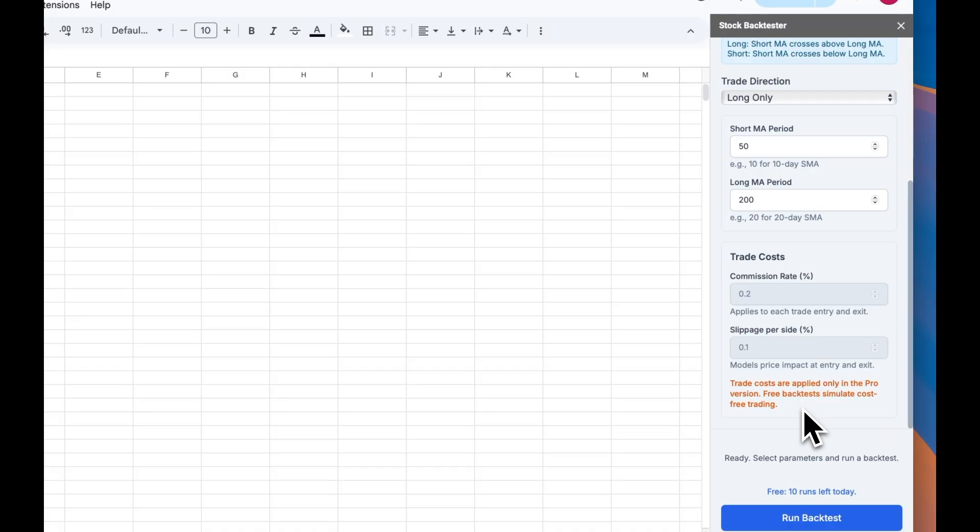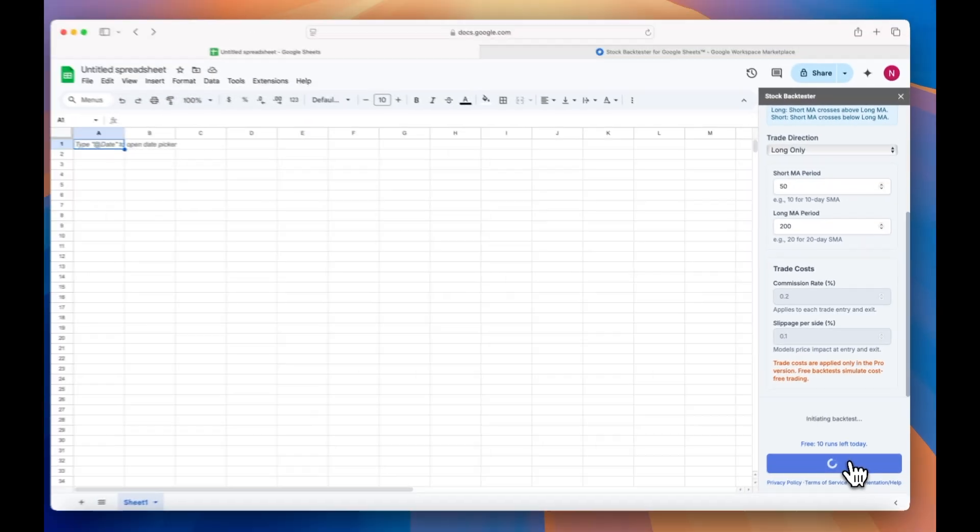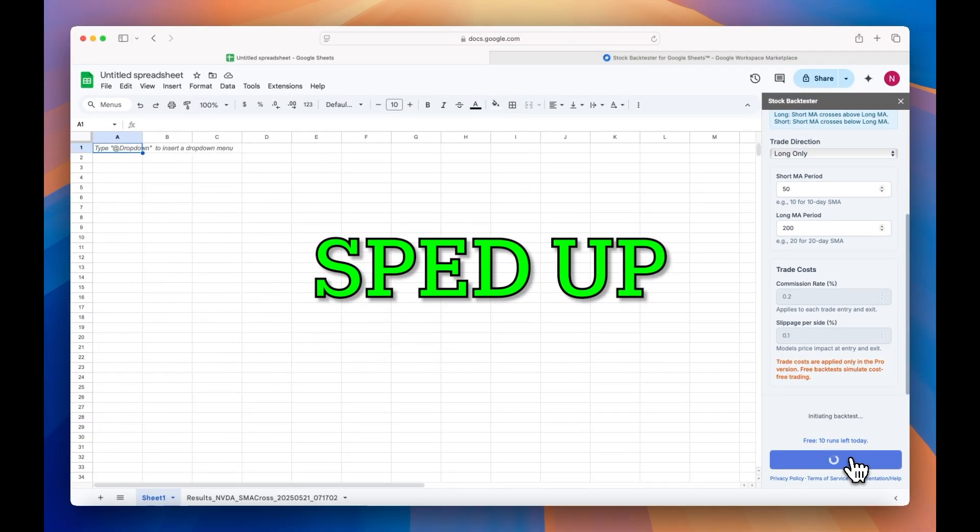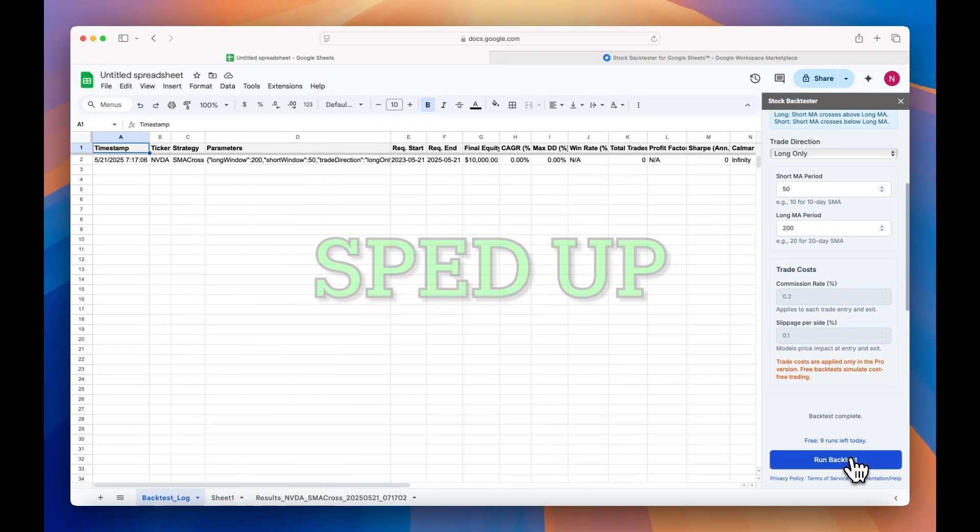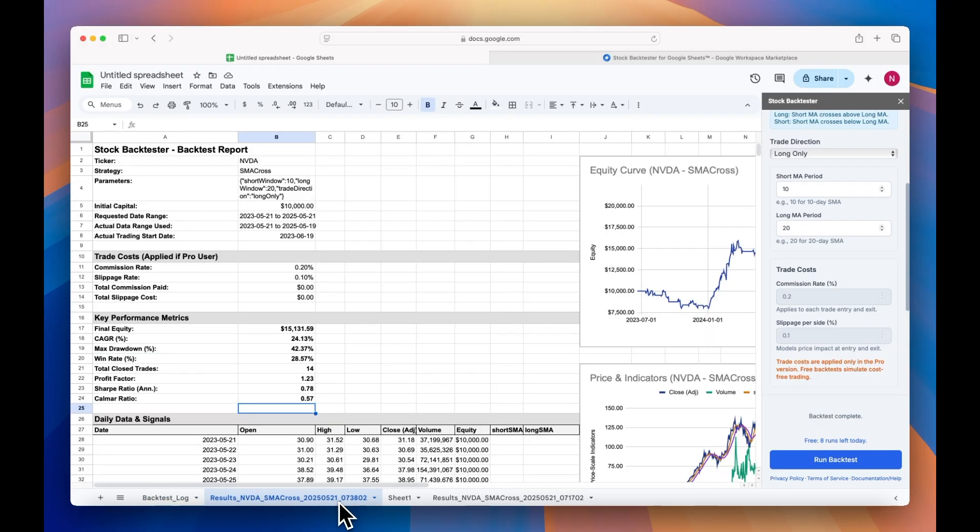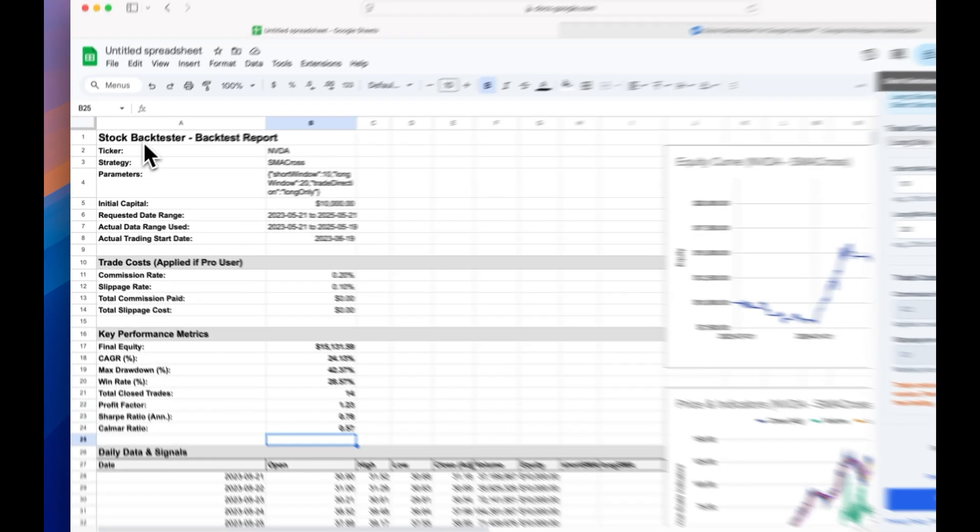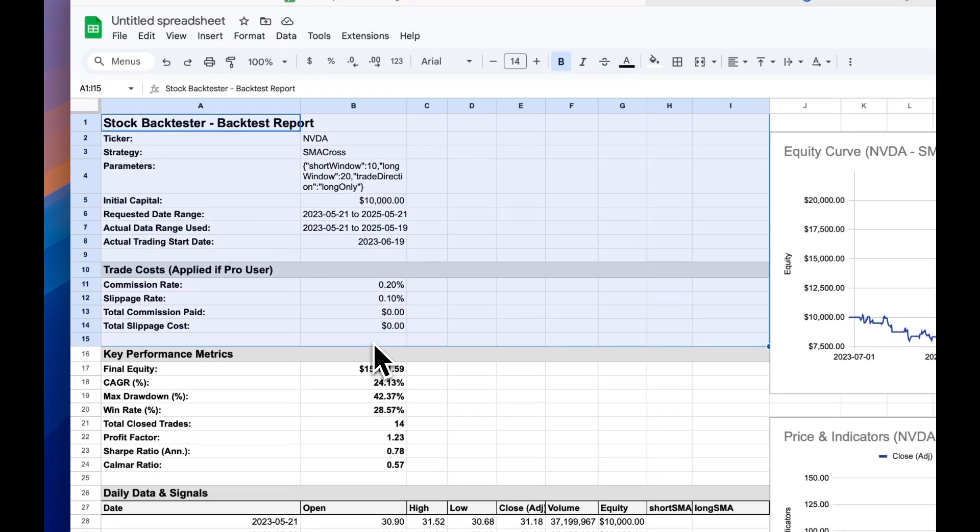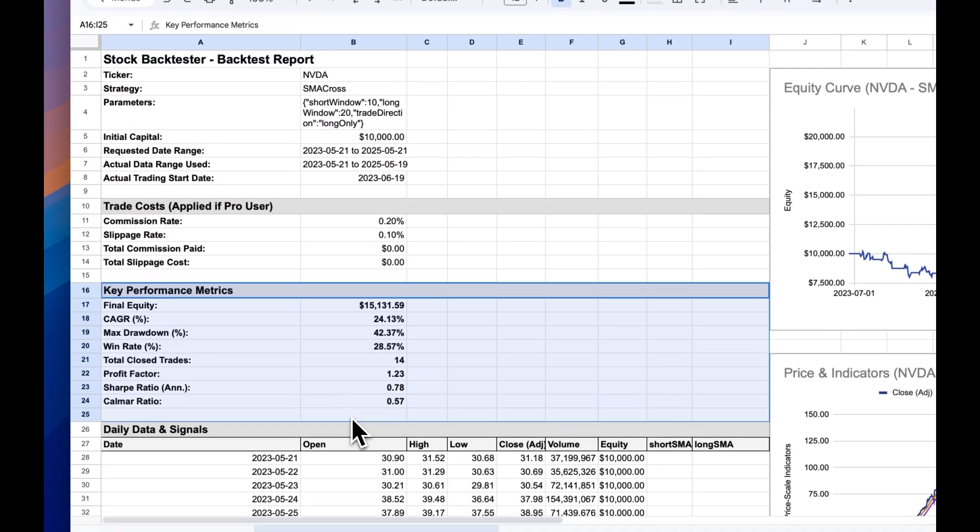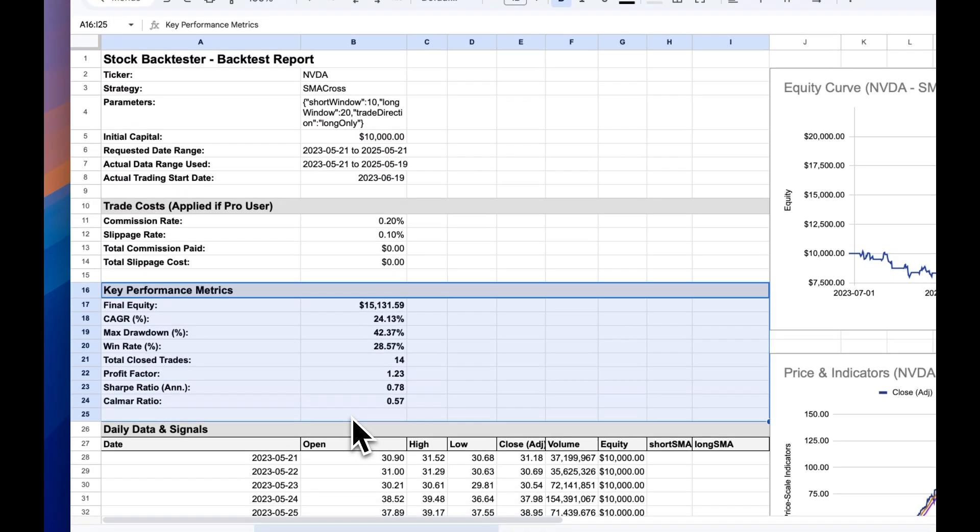Once you've set up your backtest, you can now click the blue run button at the bottom of the sidebar. Give the Stock Backtester a moment to run within Google Sheets, and then you'll see a backtest report that documents the backtest setup and parameters, as well as key performance metrics, such as the compound annual growth rate, win rate, and Sharpe and Kalmar ratios.